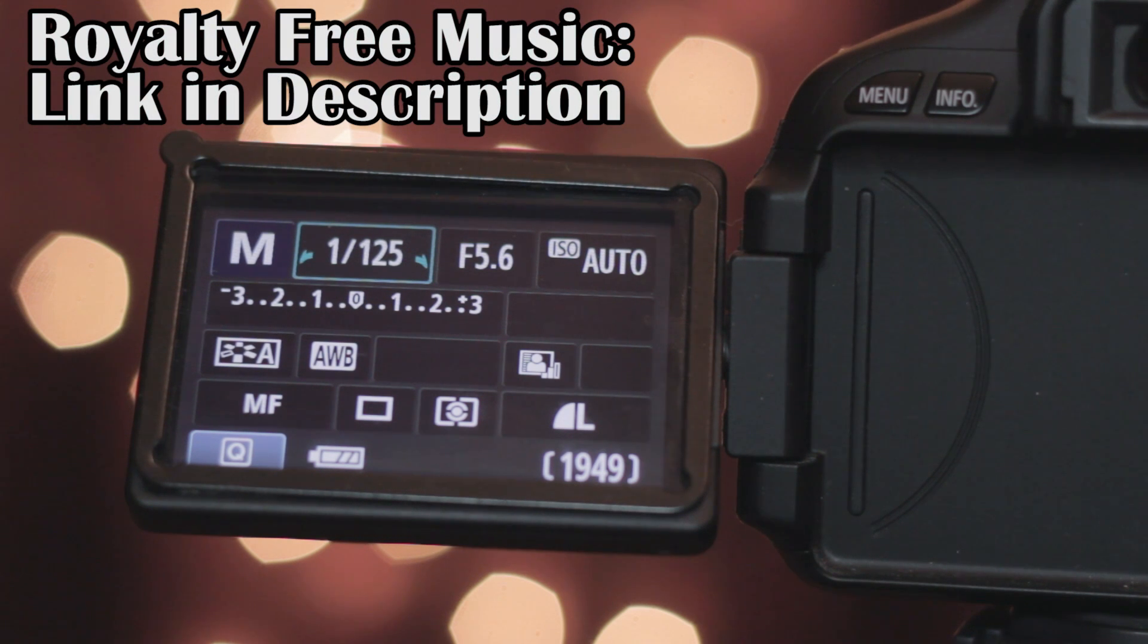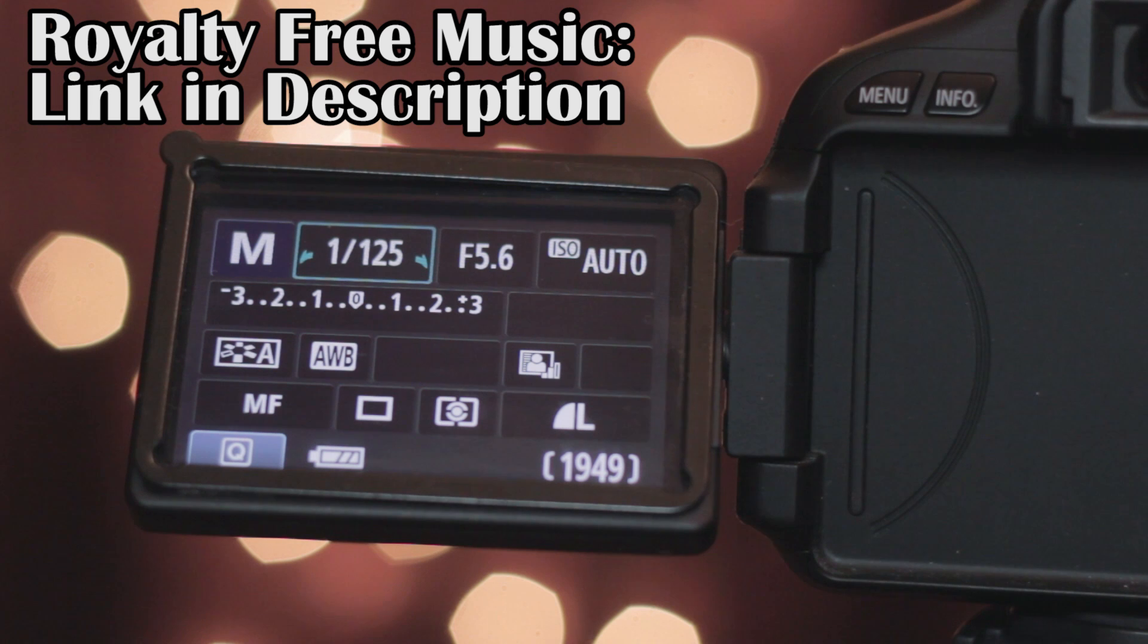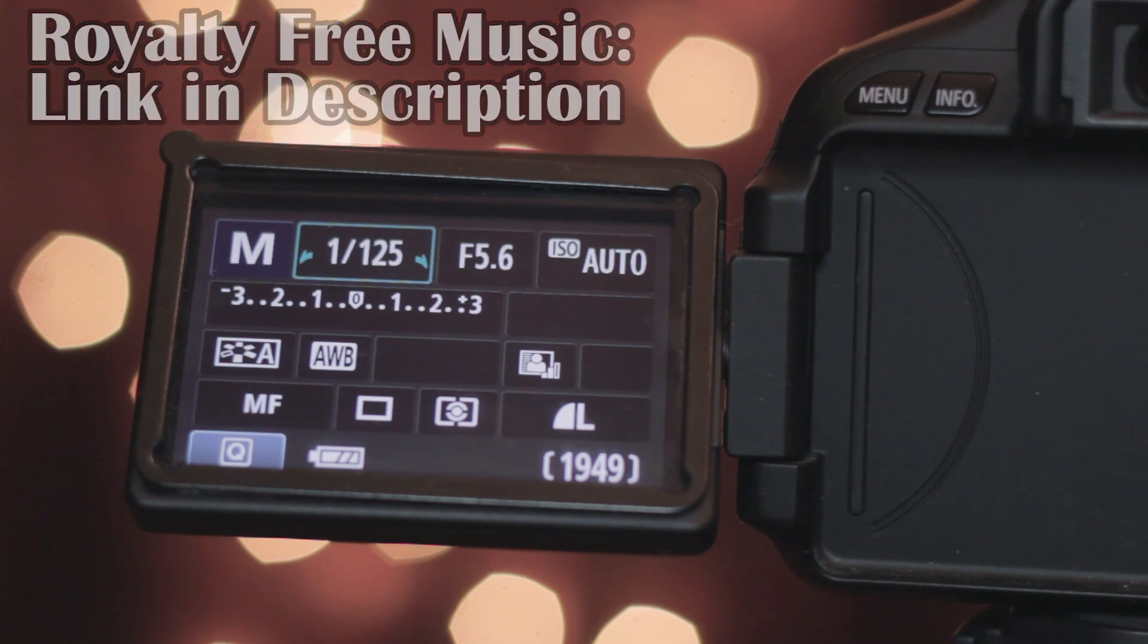Hey guys I'm Jeremy with TGP Extras and today I'll be showing you how to get raw recording capabilities onto your Canon T3i or 600D.